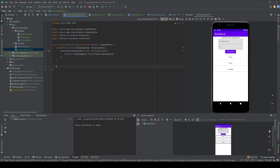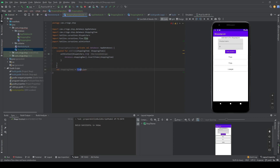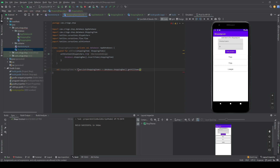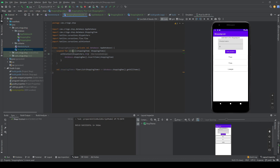We also need a function to get our items, so we create a val shoppingItems which is a Flow of a List of ShoppingItem. Flow is similar to LiveData but much easier to use with Jetpack Compose. This is set equal to database.shoppingDao().getAllItems().